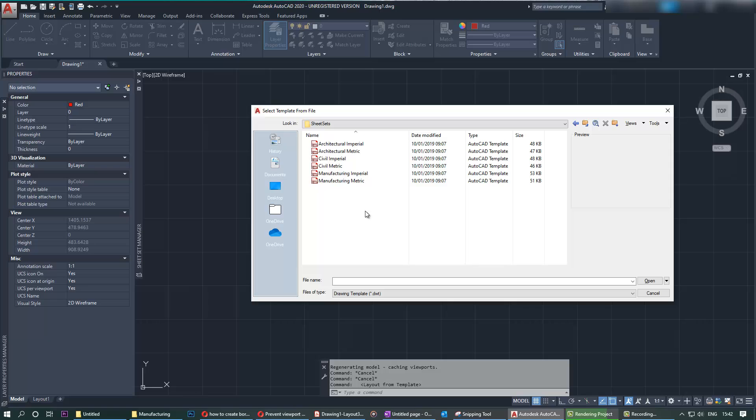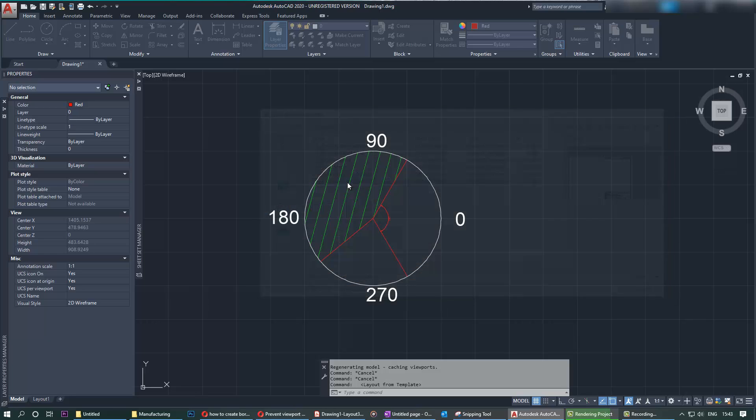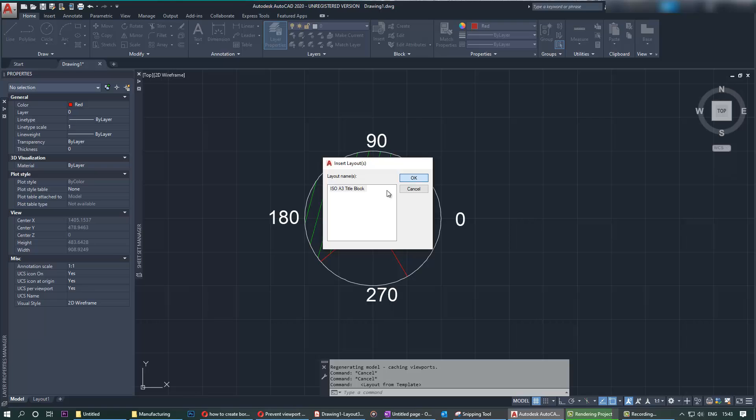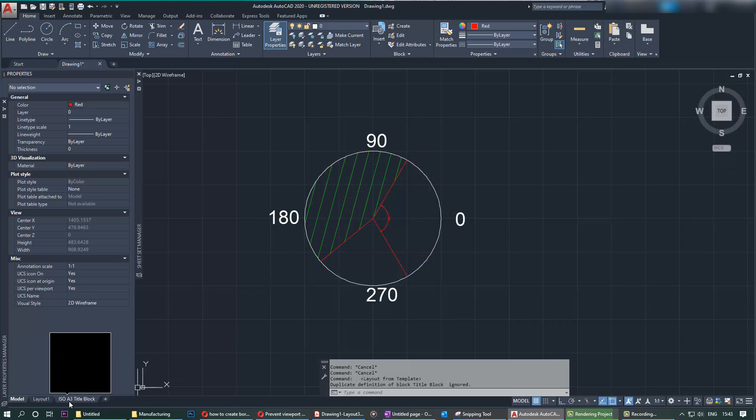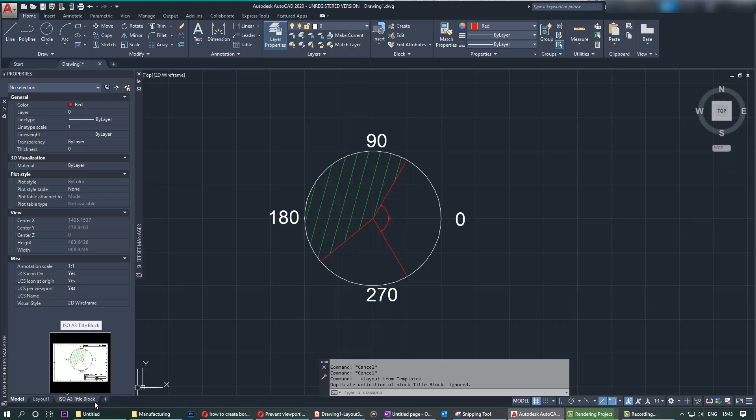I use metric and mechanical or manufacturing, and then it gives you that name. You can just use that default name, ISO A3 title block.